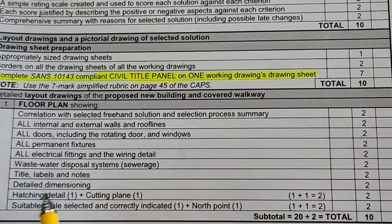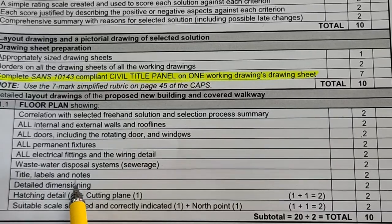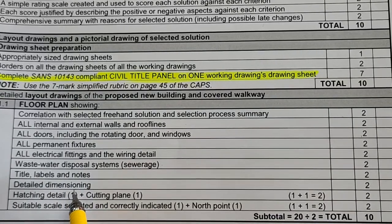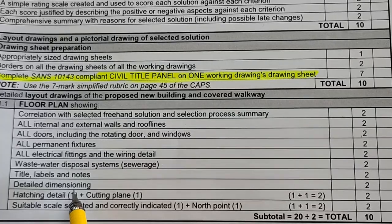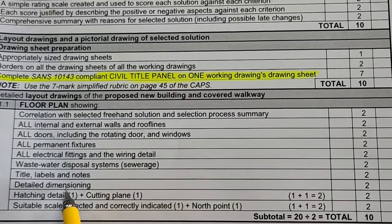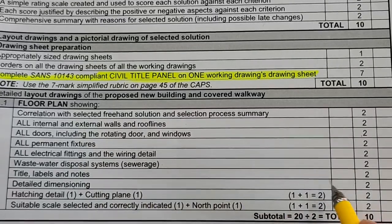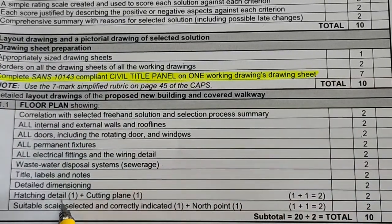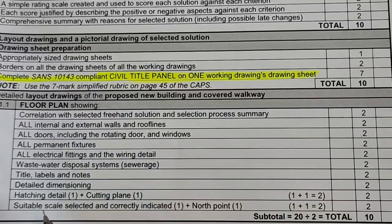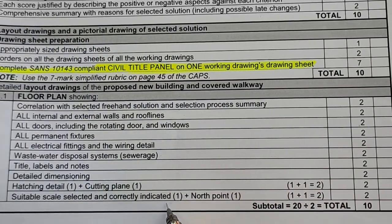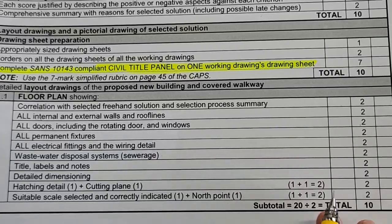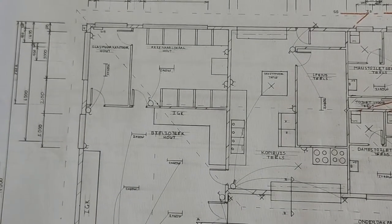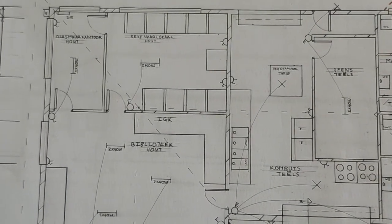Title, labels, and notes; detailed dimension—you can't have any dimensions left out here. That builder can't ask what's the size or length of this wall; all of that must be included. Hatching detail—that's for the walls—and the cutting plane. Suitable scale selected and correctly indicated, as well as your north point. Let's look at the actual examples here. Remember again, this is an example of previous year work, so it's not the same design as yours, but I want you to look at the different parts here.